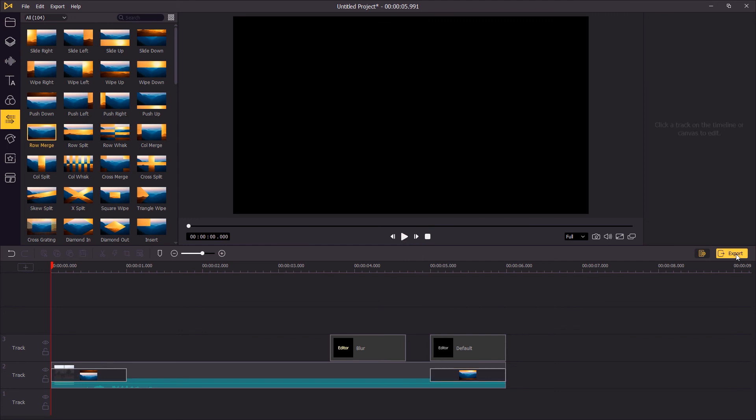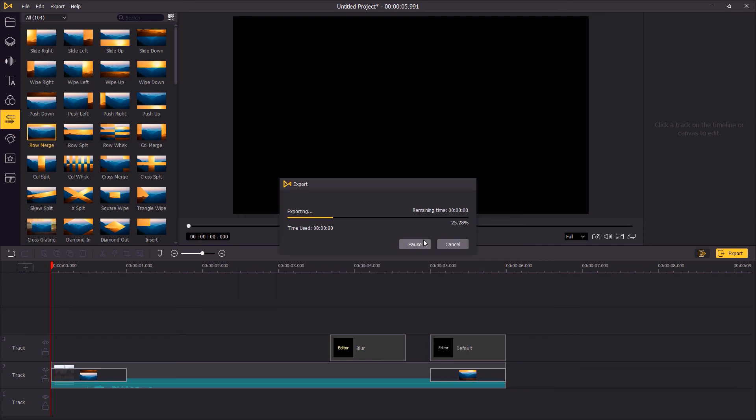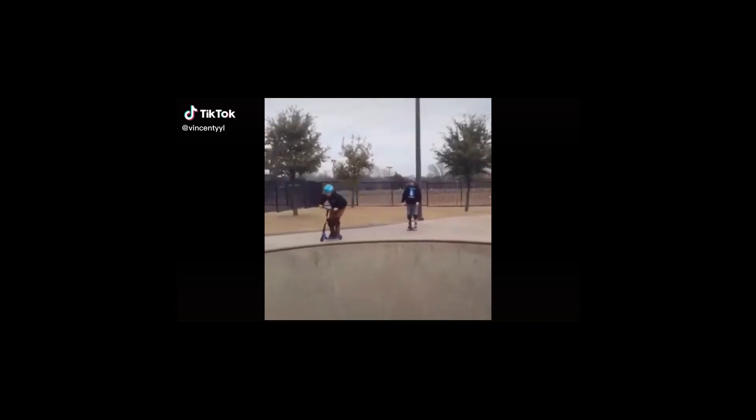When you finish the editing, click export to save the video to your computer. That's the end of this video, thank you so much for watching, see you next time.